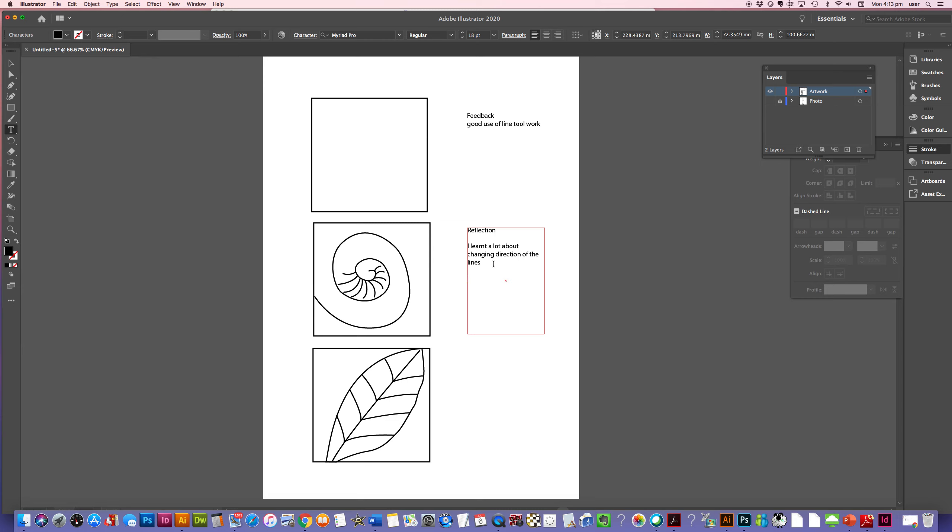And so when you go to submit this work, you'll be submitting this AI file, this Illustrator file, into Brightspace. Thanks guys. Hope you get started.